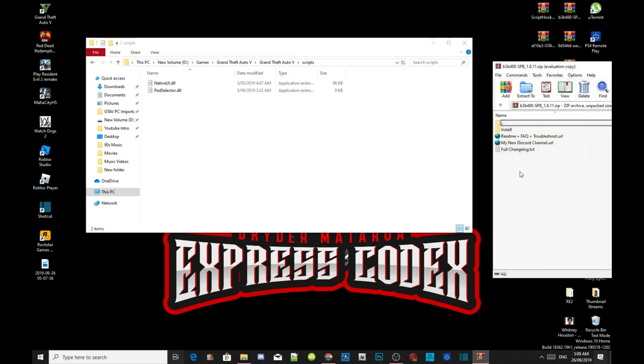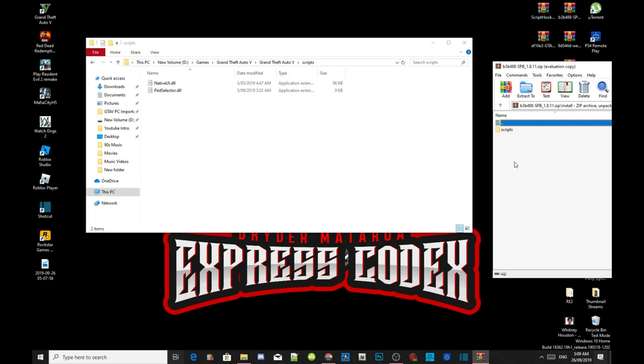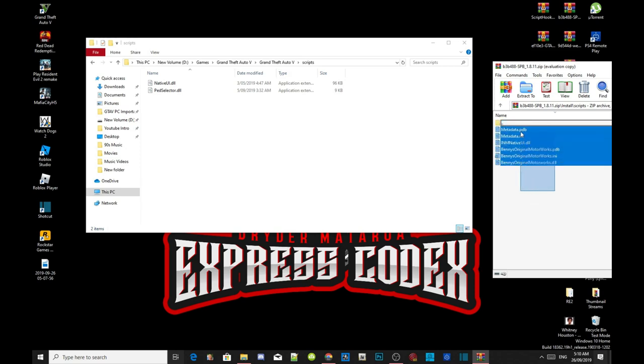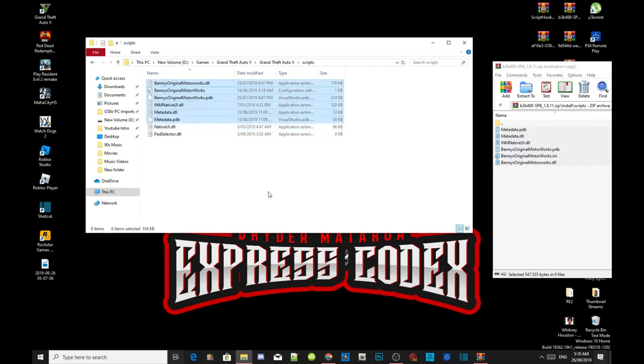All you guys got to do is open up your SPB, which is the Benny's extract folder. Inside that folder there will be a few files. You can read them if you want. Head over to your install folder, then open up your scripts folder inside your extract folder. Now all you got to do is copy the whole thing and drag it inside your scripts folder. It's easy as that guys, it's really easy.